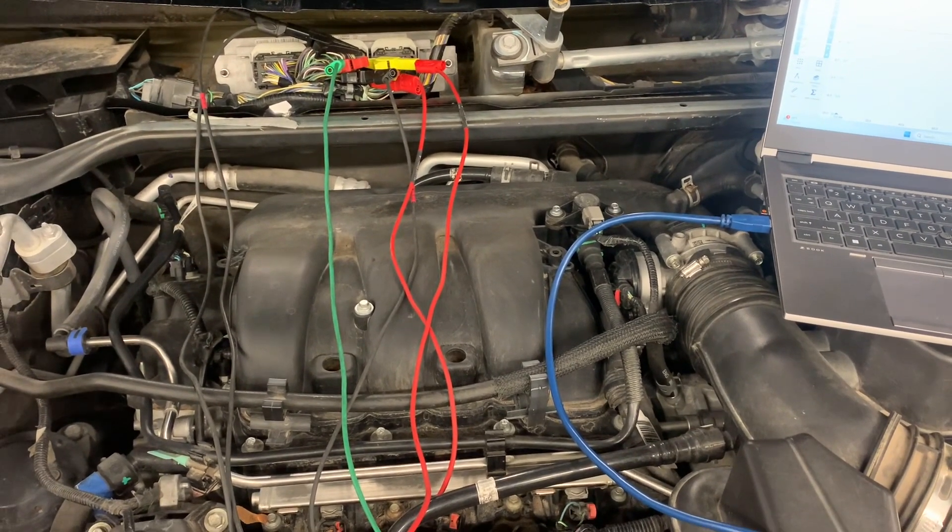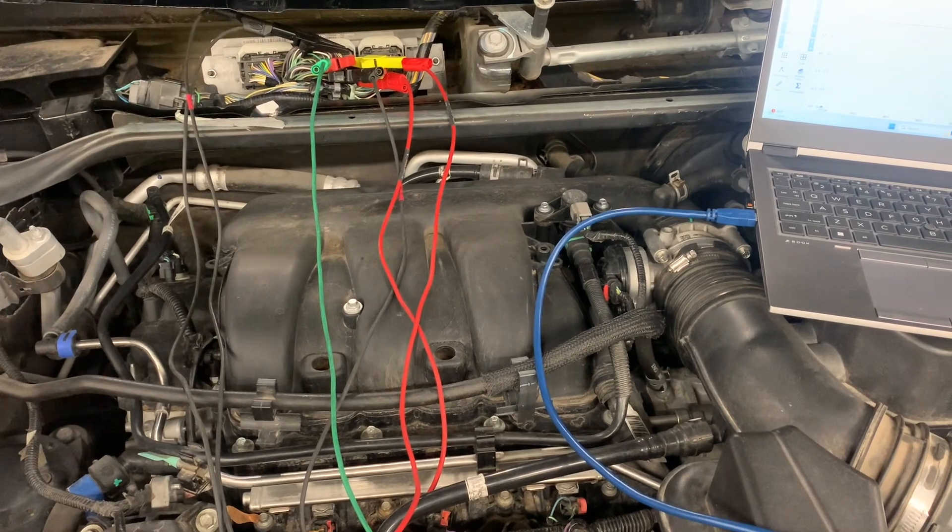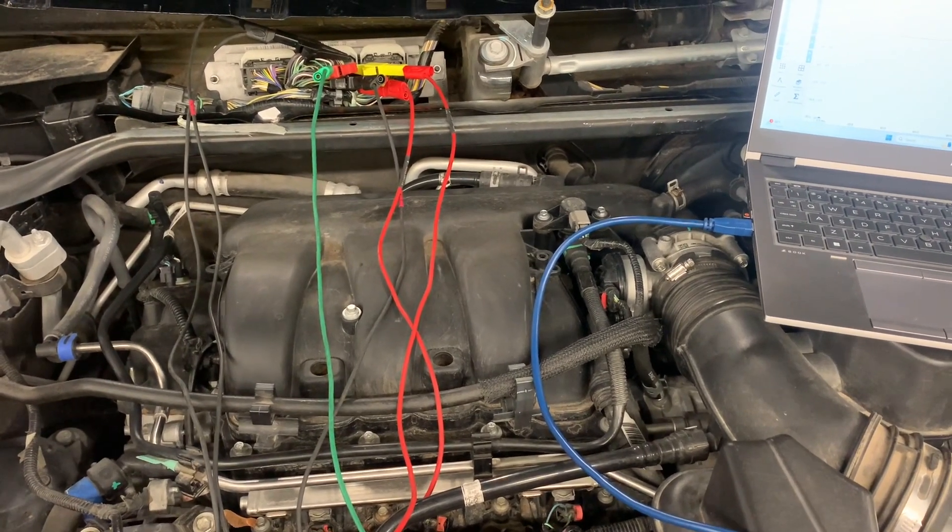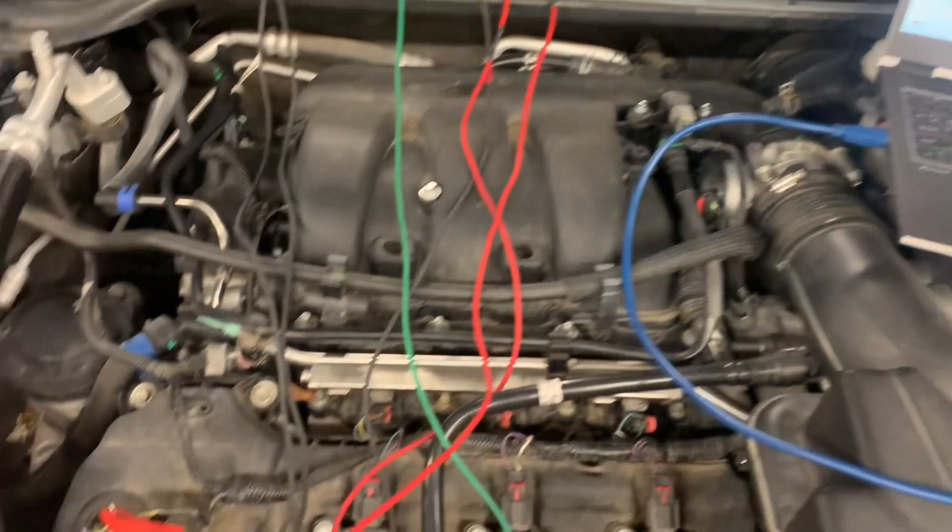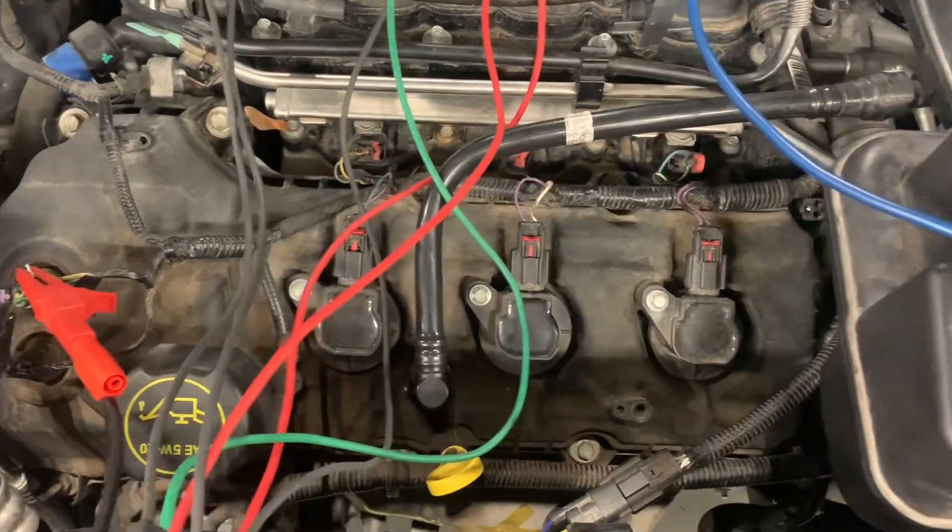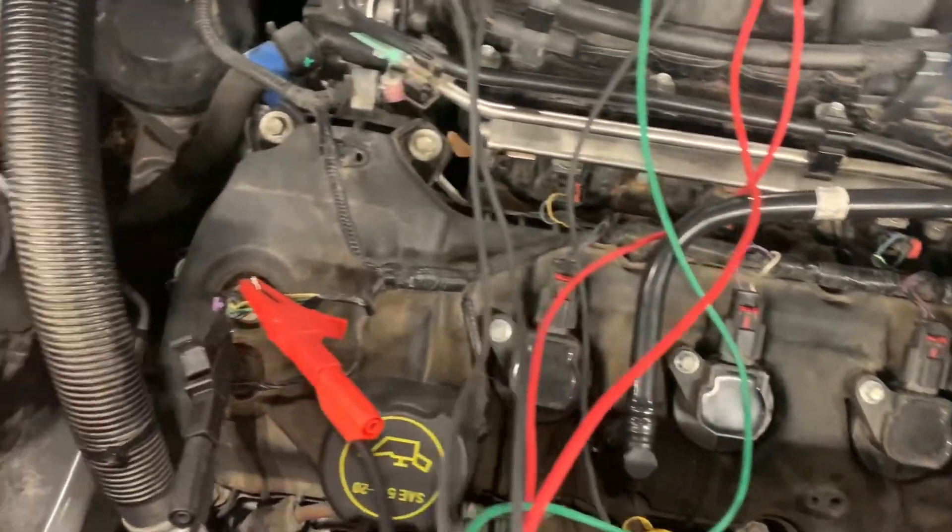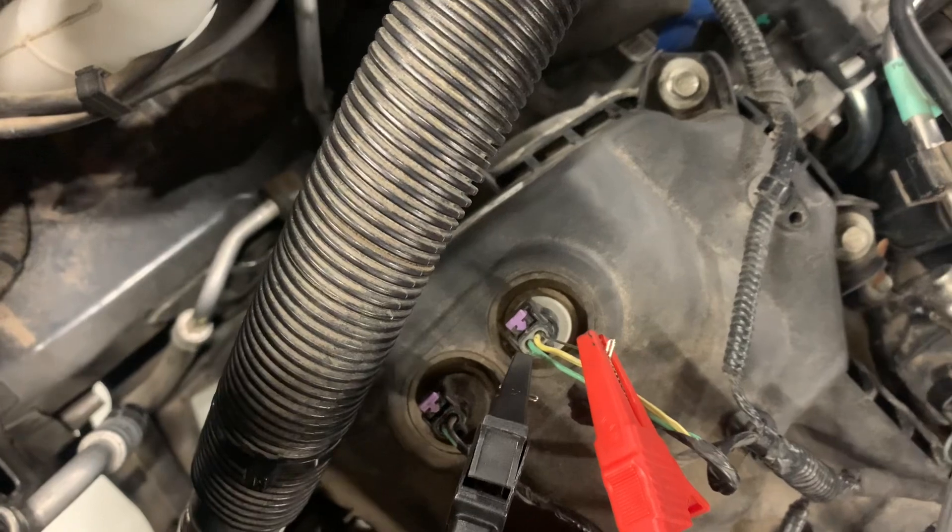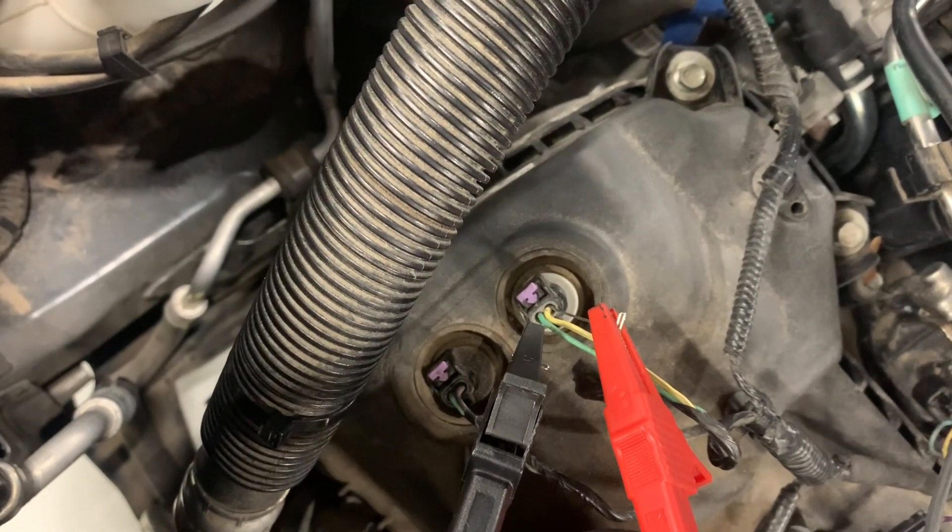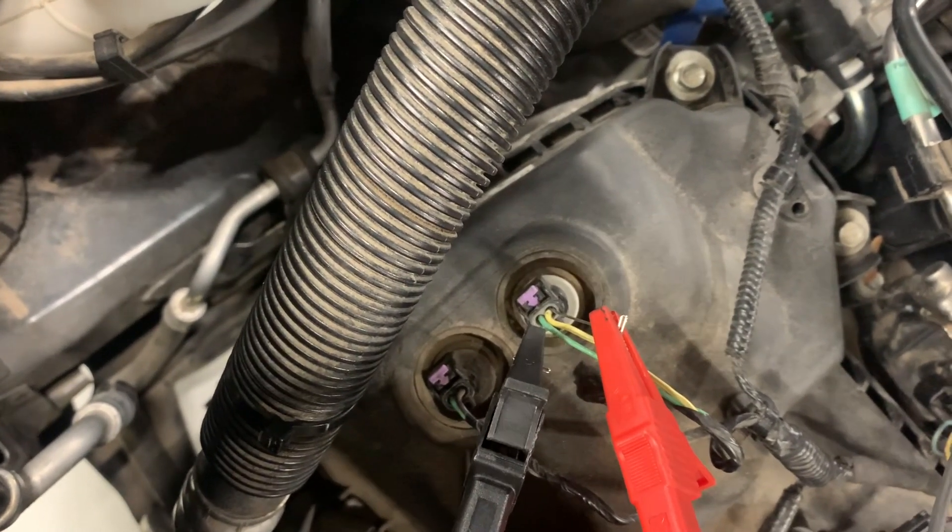We're looking at the top of the engine here. Right over here on the front of the head we have oil control valves, or variable valve timing solenoids, controlling both intake and exhaust.